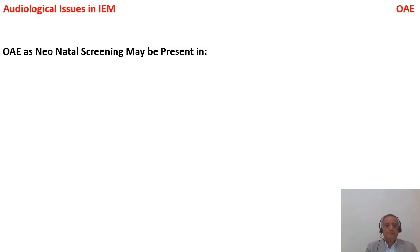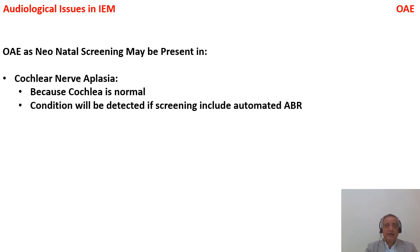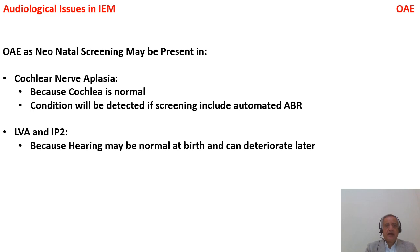Key audiological points: in neonatal hearing screening, two inner ear malformation conditions can show present auto-acoustic emissions. The first is cochlear nerve aplasia, because the cochlea is normal. The second is IP2 and large vestibular aqueduct, because the child initially has normal hearing that then progressively deteriorates. Even automated ABR may not catch these at screening time, so both OAE and automated ABR are recommended.